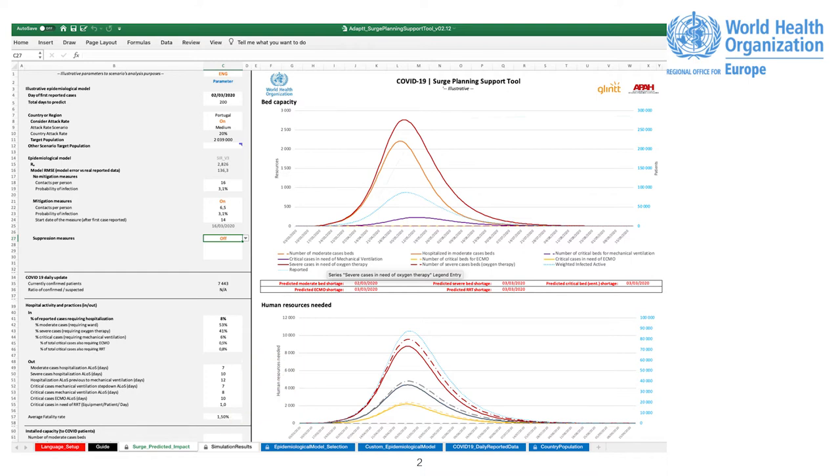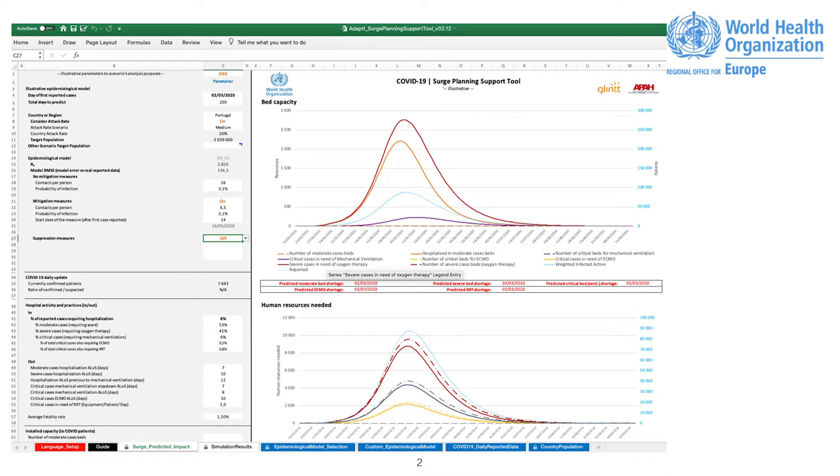Simulation Results. This tab allows the user to visualize the data used for the graphics presented on the Surge Predicted Impact tab.